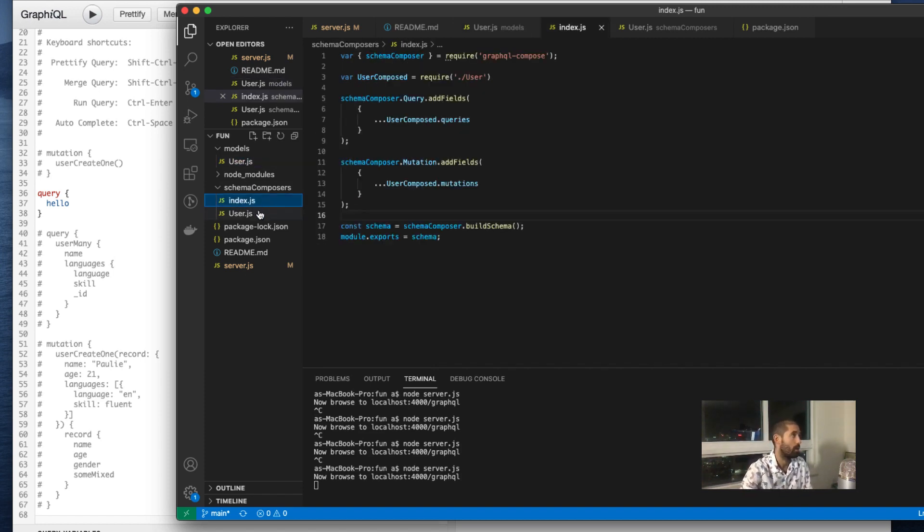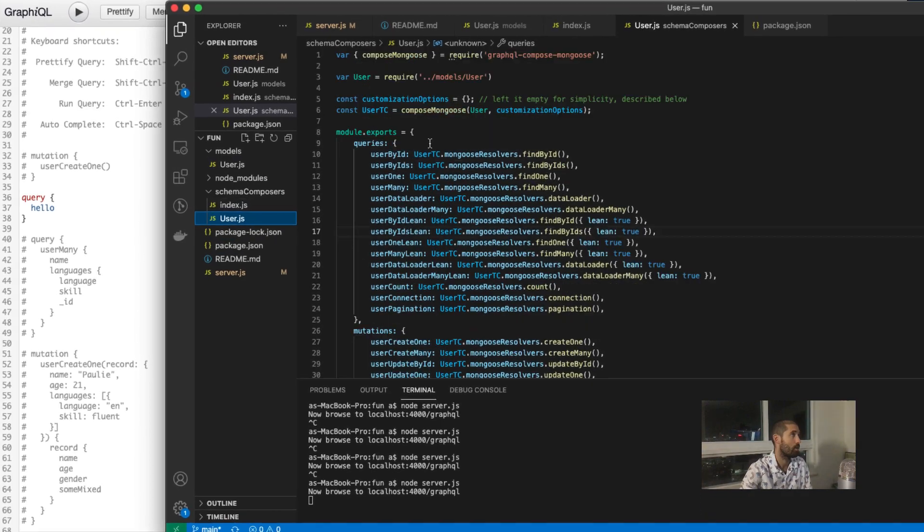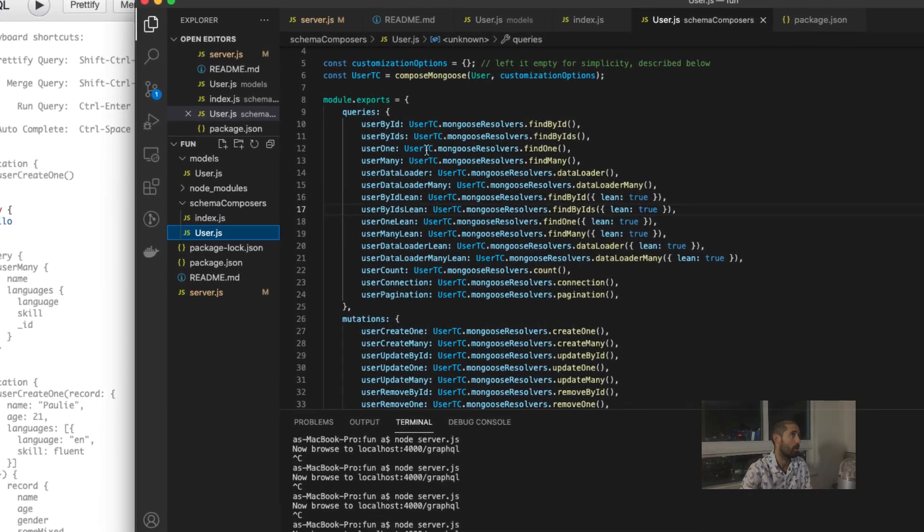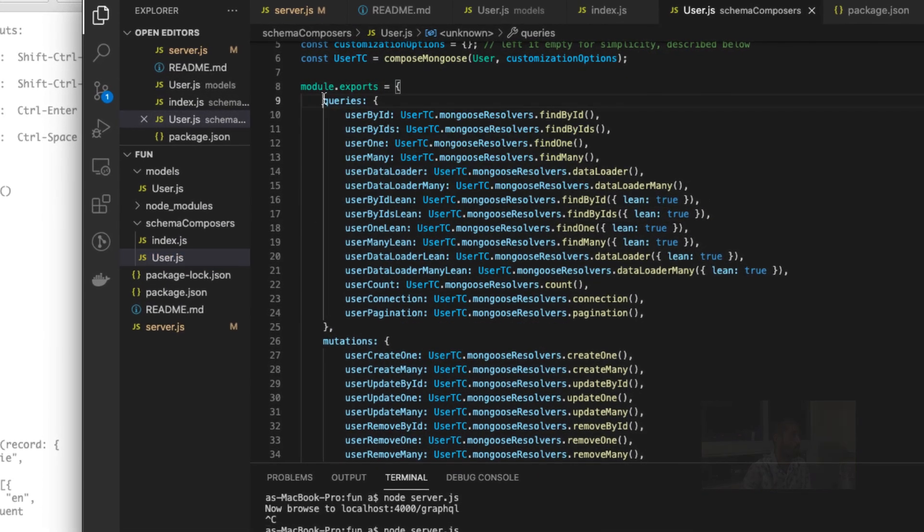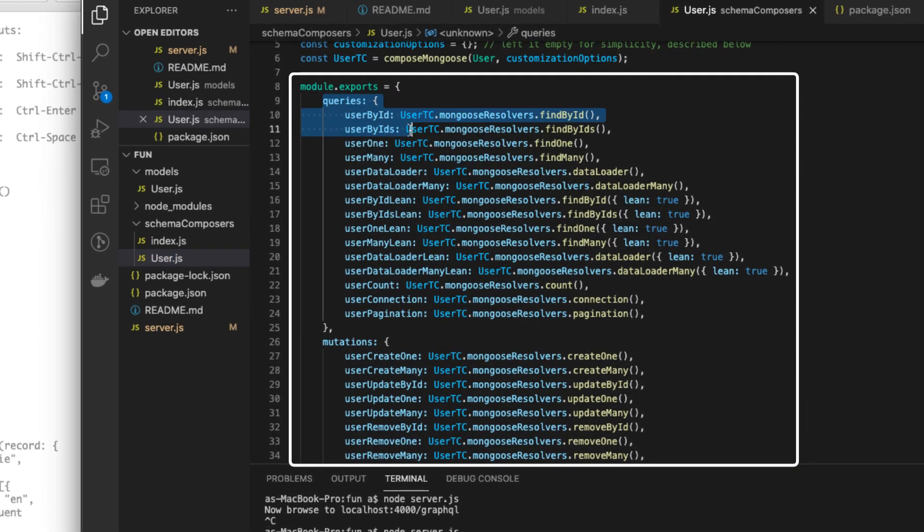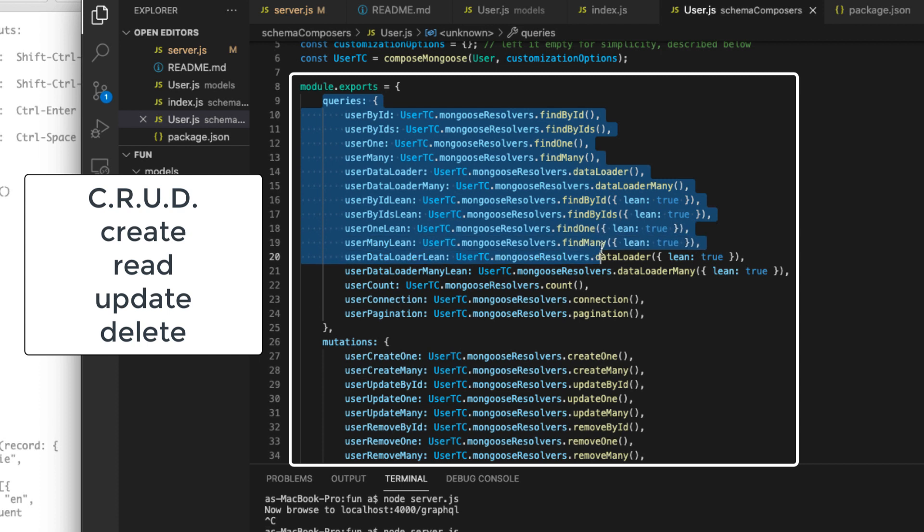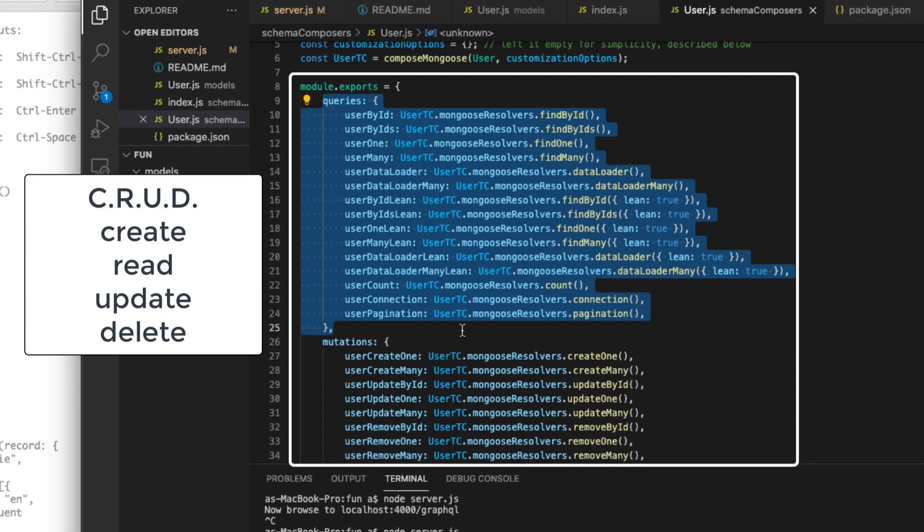So here are all of the possible CRUD operations: create, read, update, delete. This is going to allow you to do everything with your data. These are the foundational operations that you can do against your data.